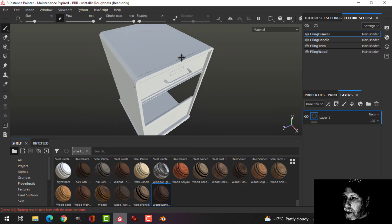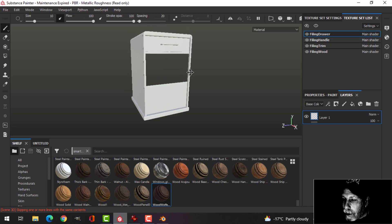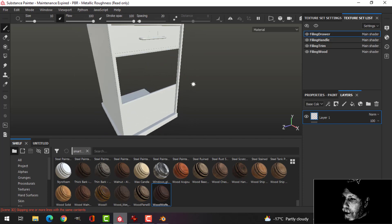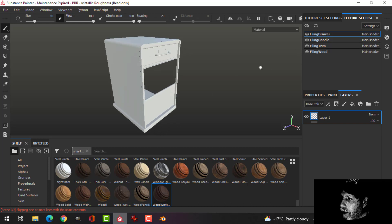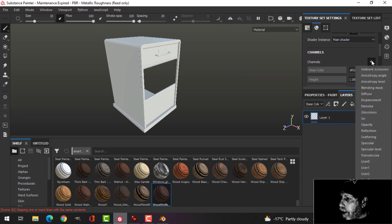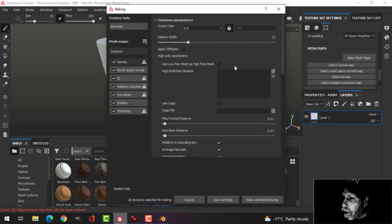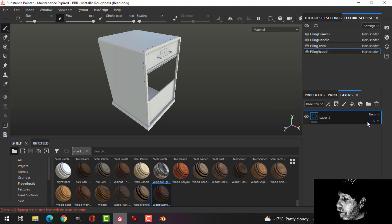Here is my filing cabinet. I've deleted parts that I can just copy — for example, this trim I can copy back, these drawers and smaller drawers I can copy down, and the handle and label as well. I've also assigned some materials: the drawers, the handle, the trim including the bottom piece, and the wood. I'm going to bake the mesh maps at 2048, using low poly as high poly.